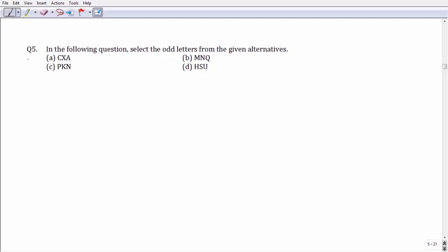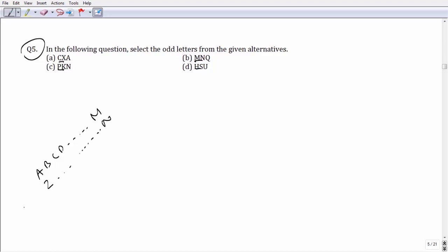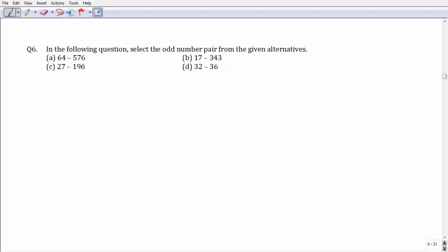For question number five, the first two letters of each option form opposite pairs when the alphabet series is written in a particular form. Keeping that in mind, there is a gap of two letters between X and A, between M and Q, and between K and N. But if we talk about S and T, there is only one letter between them, which leaves option number D as your answer.